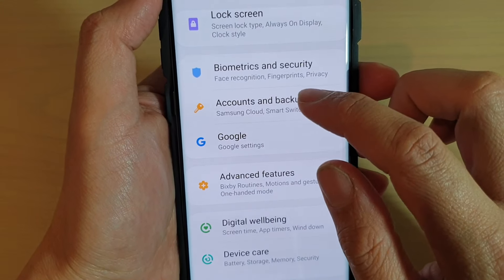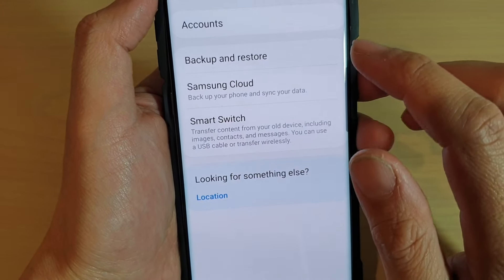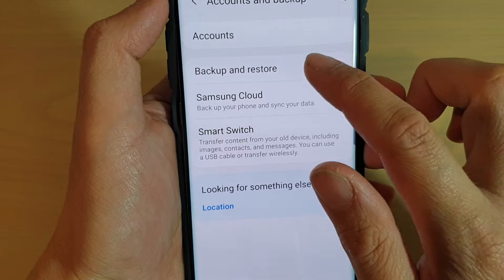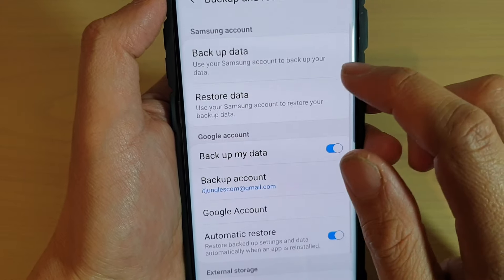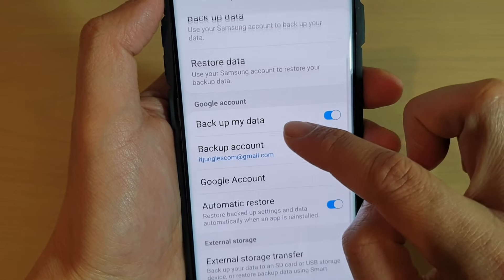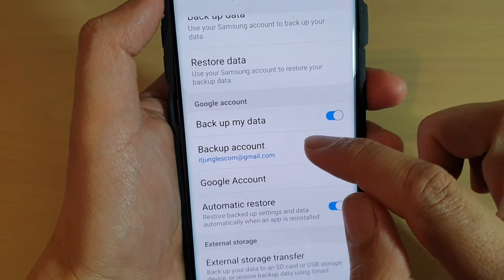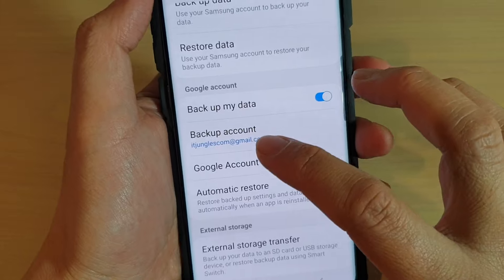Next, tap on Accounts and Backup, then tap on Backup and Restore. Next, go to the Google Account section and tap on Google Account.